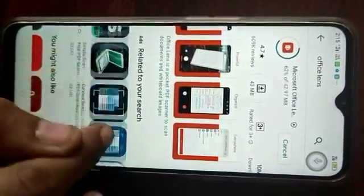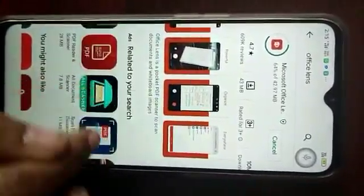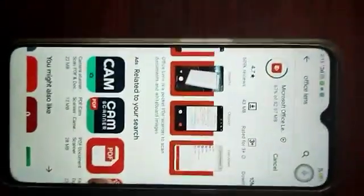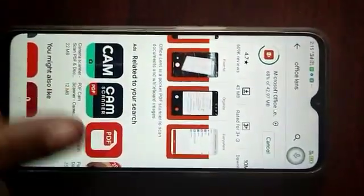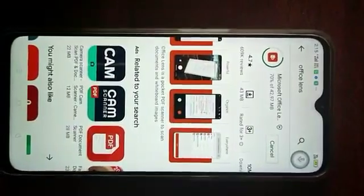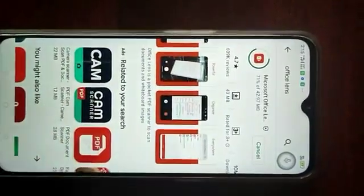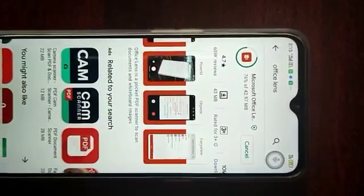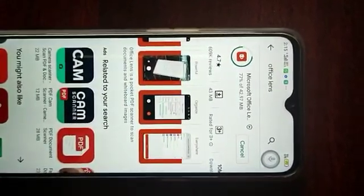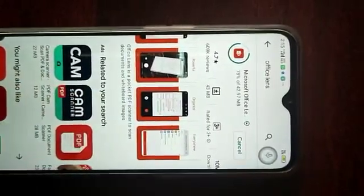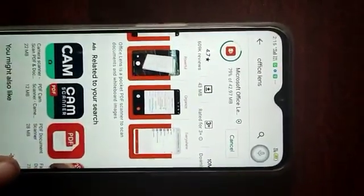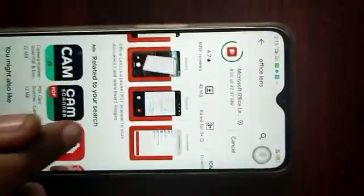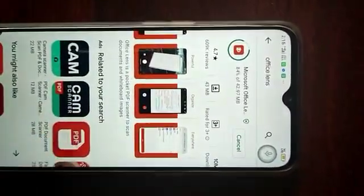Now it is at 67–68%, then 70%. Once this is over — once 100% is reached — you will get the Open option. Now it's at 84%.